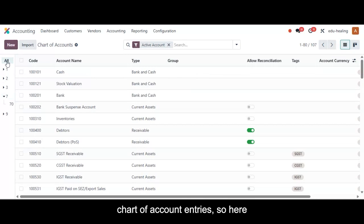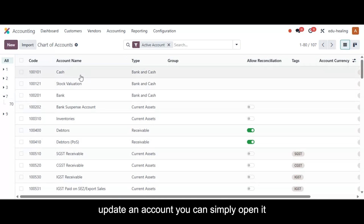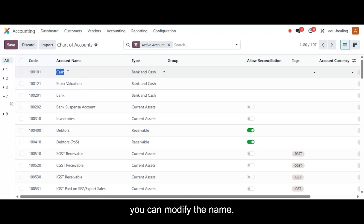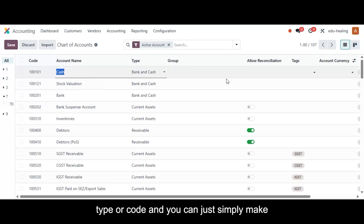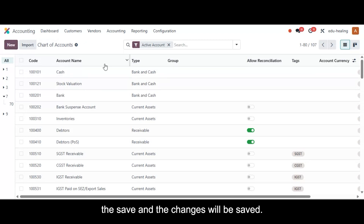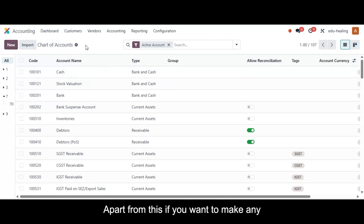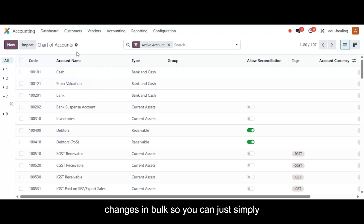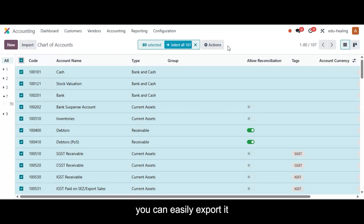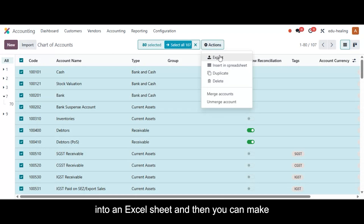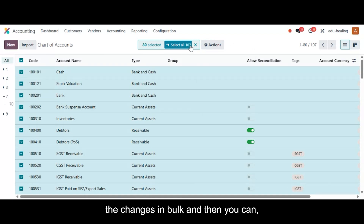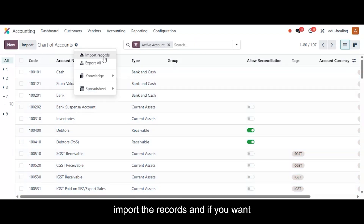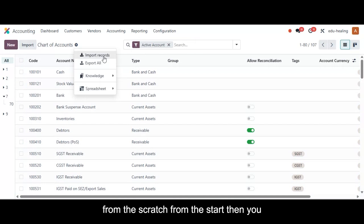Next, let's look at updating existing chart of account entries. To update an account, simply open it from the list and make changes — you can modify the name, type, or code — then click 'Save.' For bulk changes, select all the chart of accounts you want, export them to an Excel sheet, make your changes in bulk, then go to Settings and import the records. If you want to import chart of accounts from scratch, prepare an Excel sheet in the required format shown on screen and simply import the records.